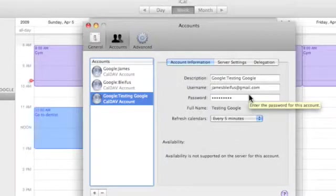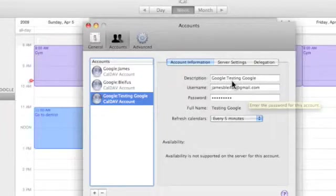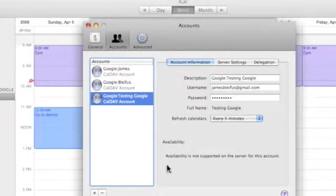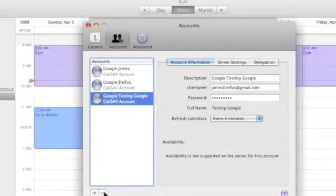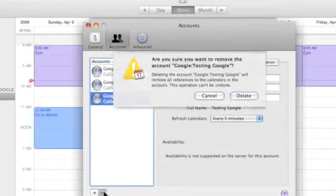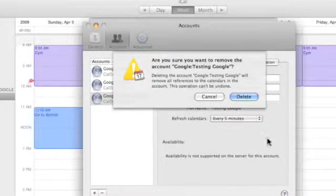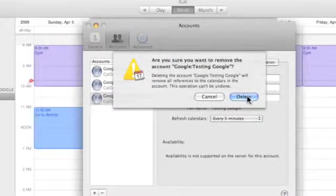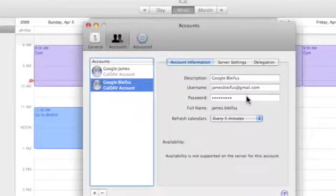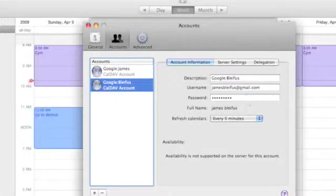You might also notice before I do that, it will also let us change the name of our calendar. It's like Google testing. I click the minus button. It says, hey are you sure you really want to delete that? Yes I do. And away it went.